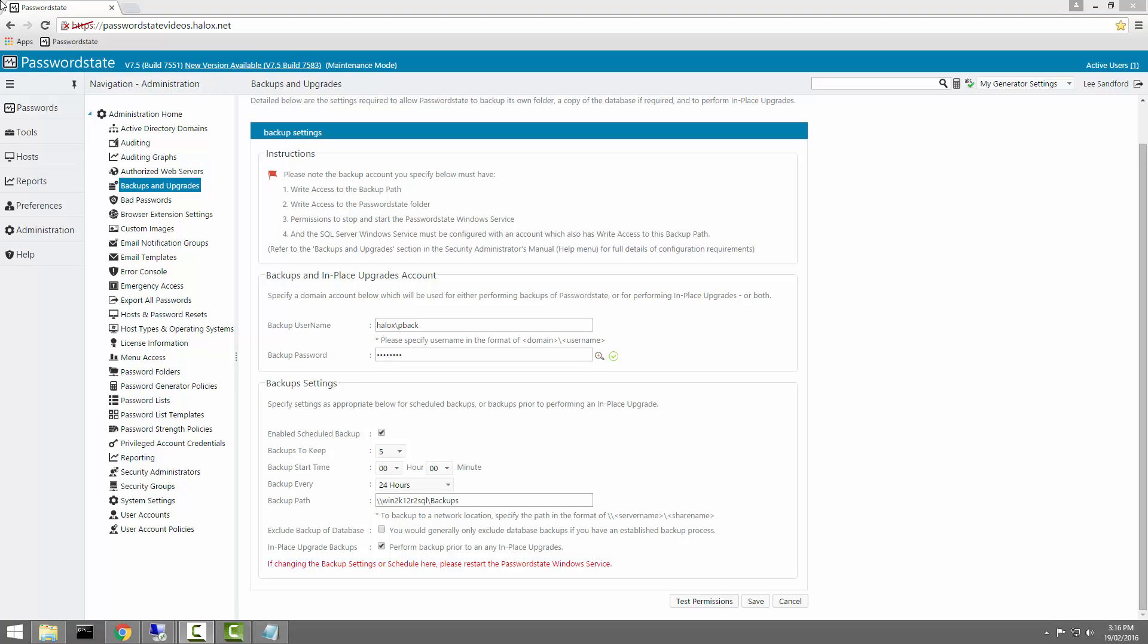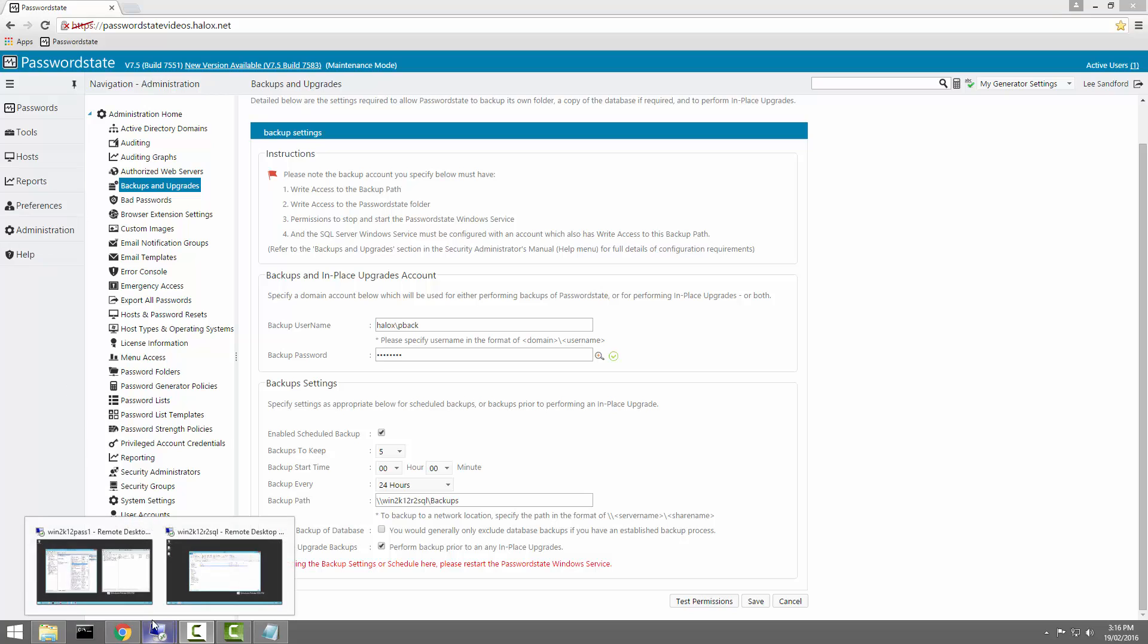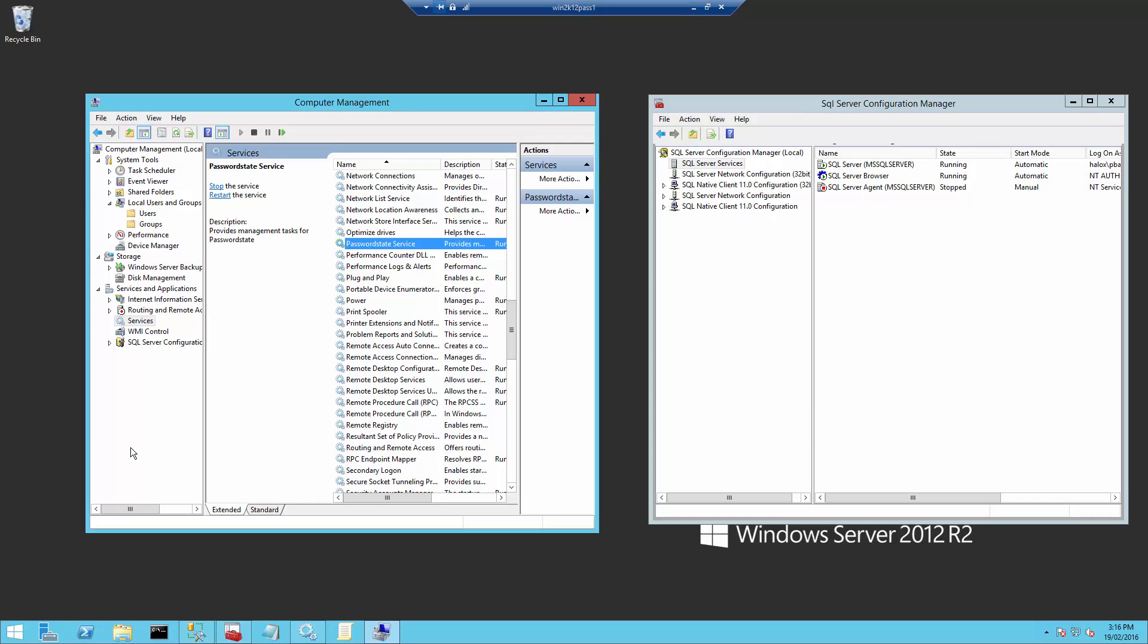The last two things you need to do need to be configured on your PasswordState Web Server and the PasswordState Database Server. Luckily for me, I've got both of those located on the one server, which I'm currently remoted into.